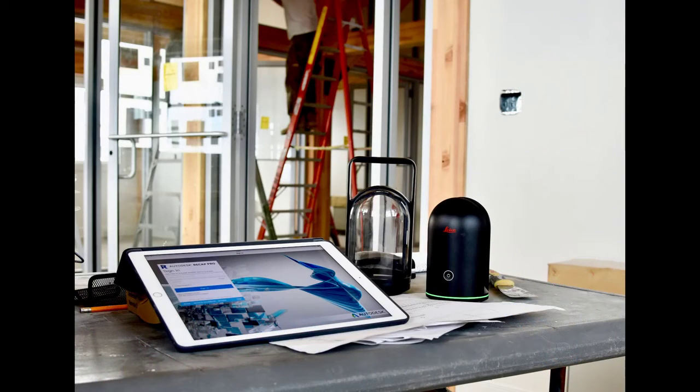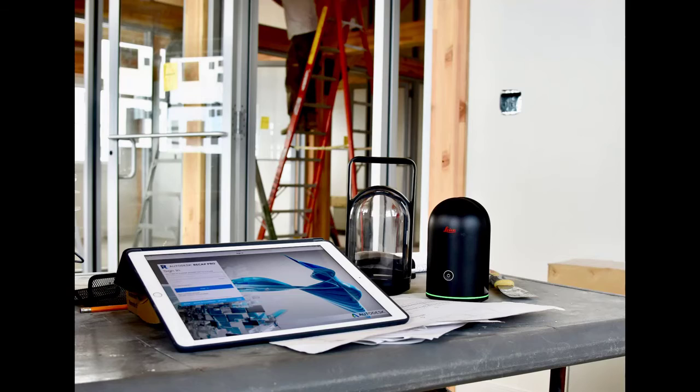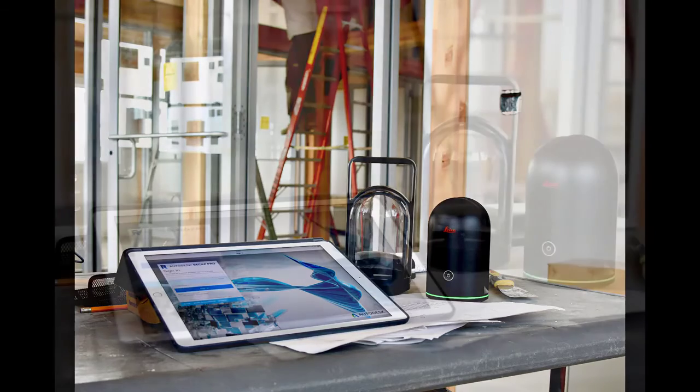To make the most of ReCapPro for mobile and its ability to capture and register scan data, the Apple iPad Pro platform is required.